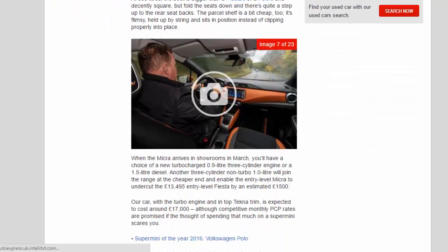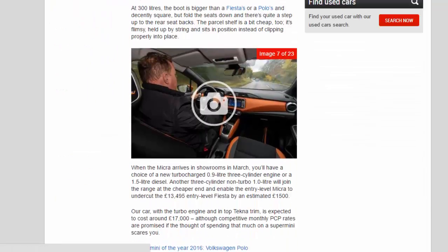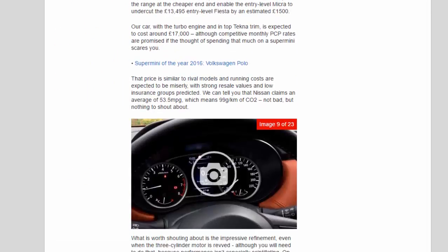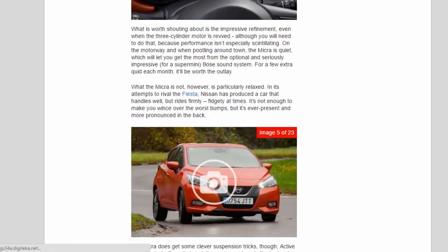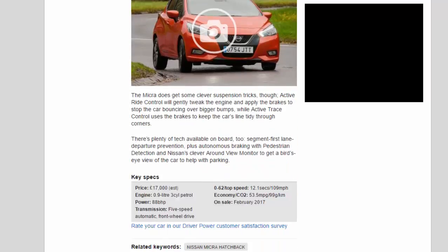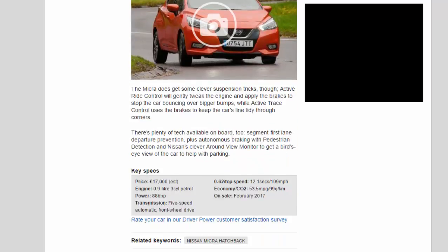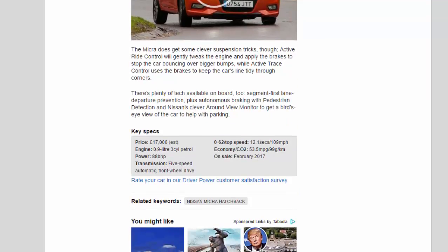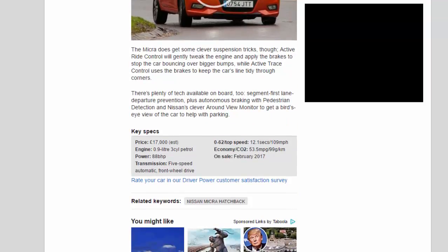What the Micra is not, however, is particularly relaxed. In its attempts to rival the Fiesta, Nissan has produced a car that handles well but rides firmly—fidgety at times. It's not enough to make you wince over the worst bumps, but it's ever-present and more pronounced in the back. The Micra does get some clever suspension tricks though. Active Ride Control will gently tweak the engine and apply the brakes to stop the car bouncing over bigger bumps, while Active Trace Control uses the brakes to keep the car's line tidy through corners.